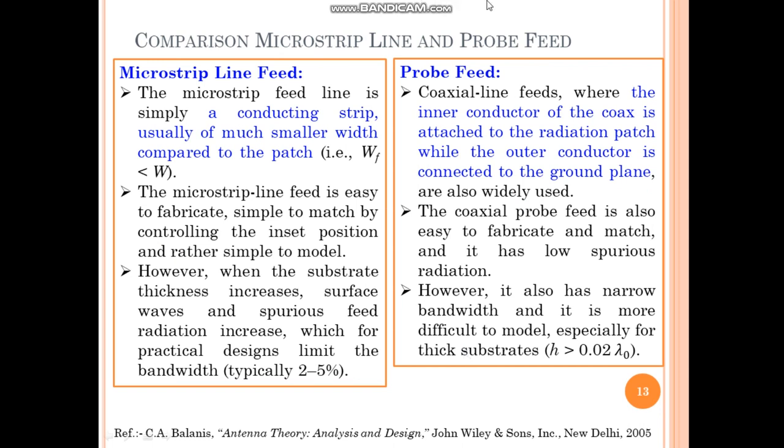An important characteristic of both feed lines is that they can be easily fabricated and easily matched due to the single-layer substrate. However, both feed lines have some spurious radiation. When the substrate thickness increases, the surface waves and spurious radiation also increase, which limits the antenna performance. In both feed lines, we can achieve a narrow bandwidth, typically around 5%.